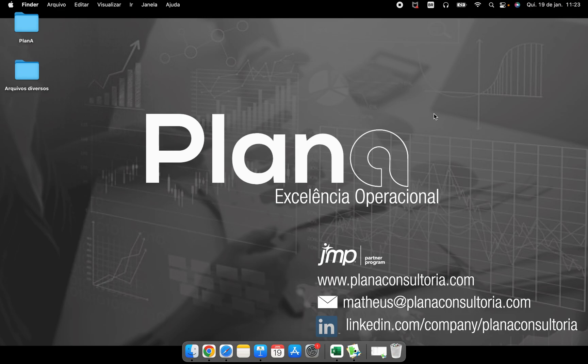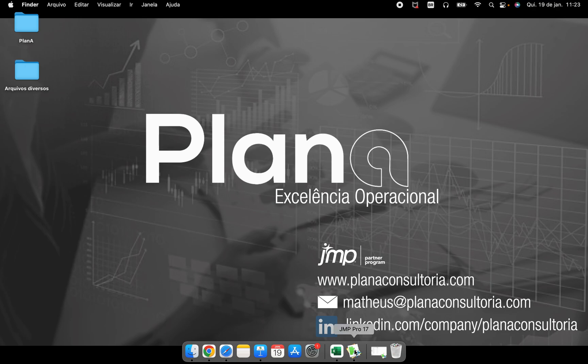Hello everybody, here we are again and the video today is to talk about the P-chart. It's a chart that is very used when we are analyzing some attribute response variable.